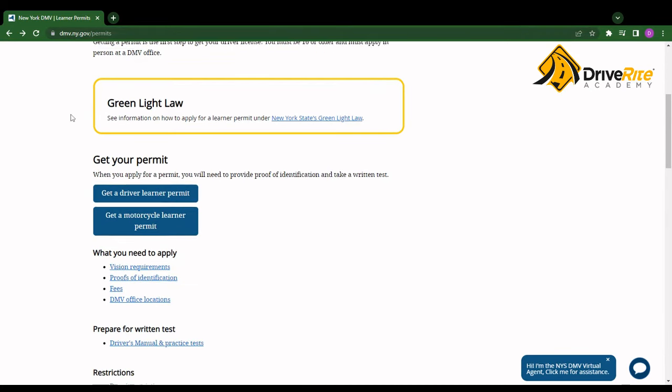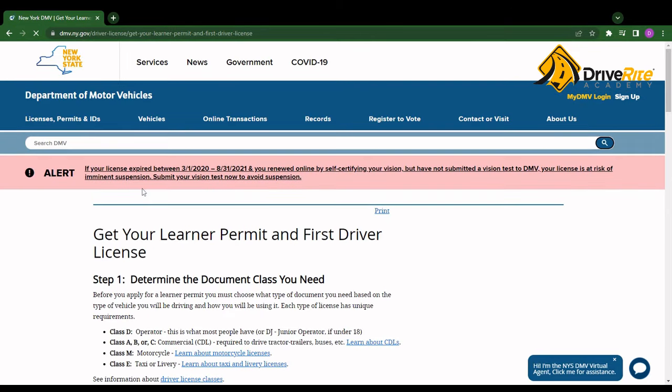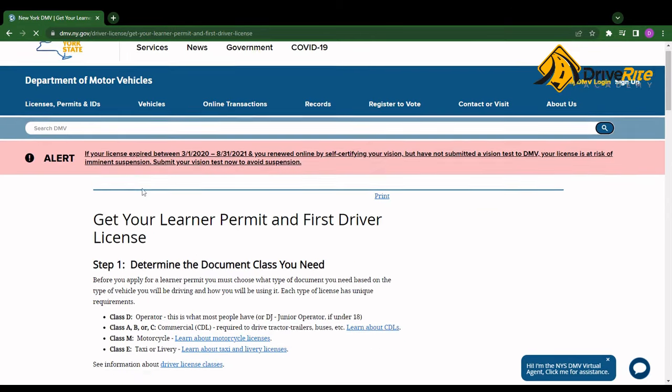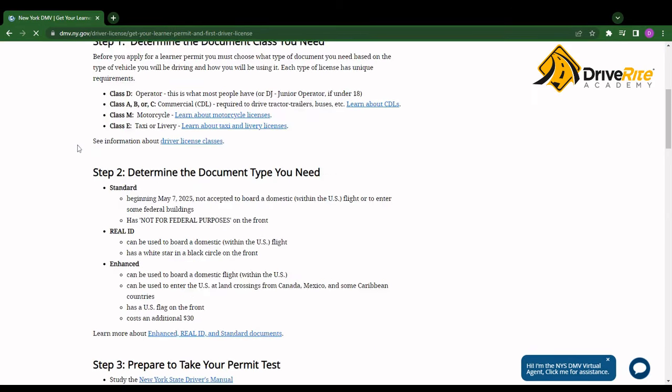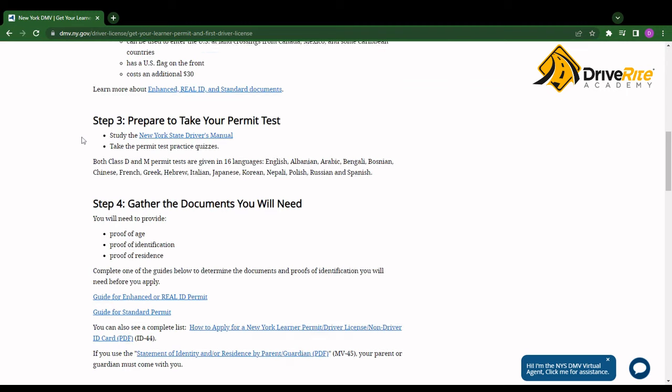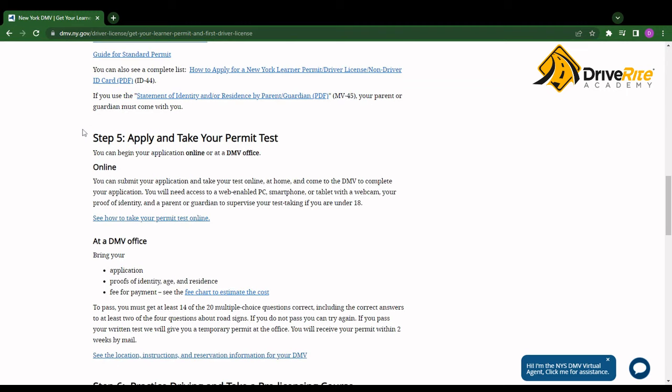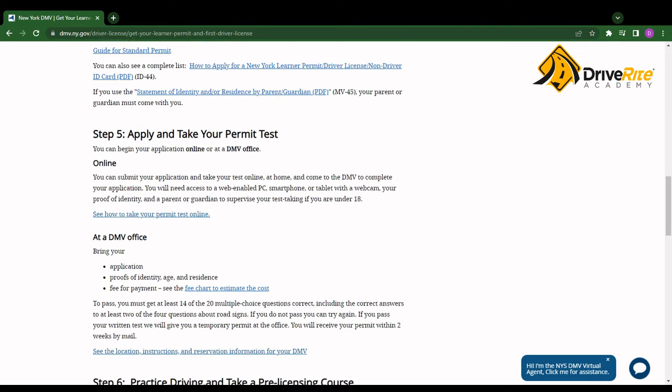From here, scroll down and click on this button where it says get a driver learner permit. Then you want to scroll down until you see apply and take your permit test.